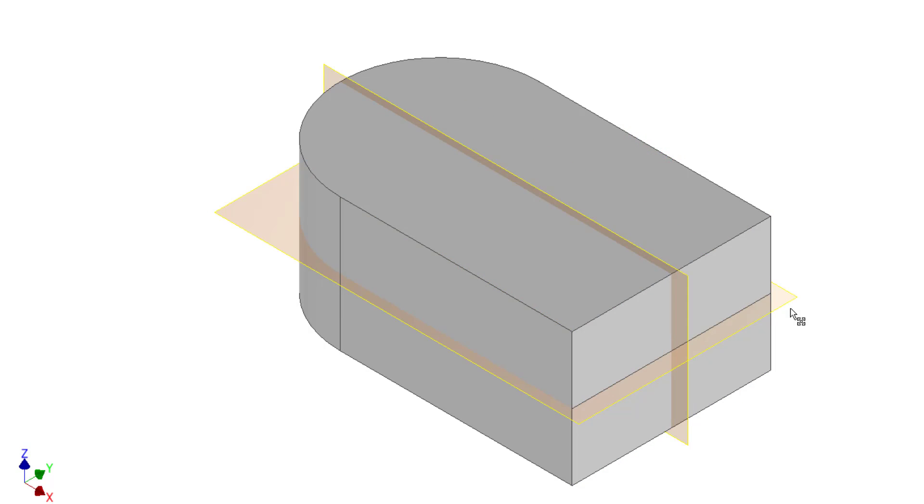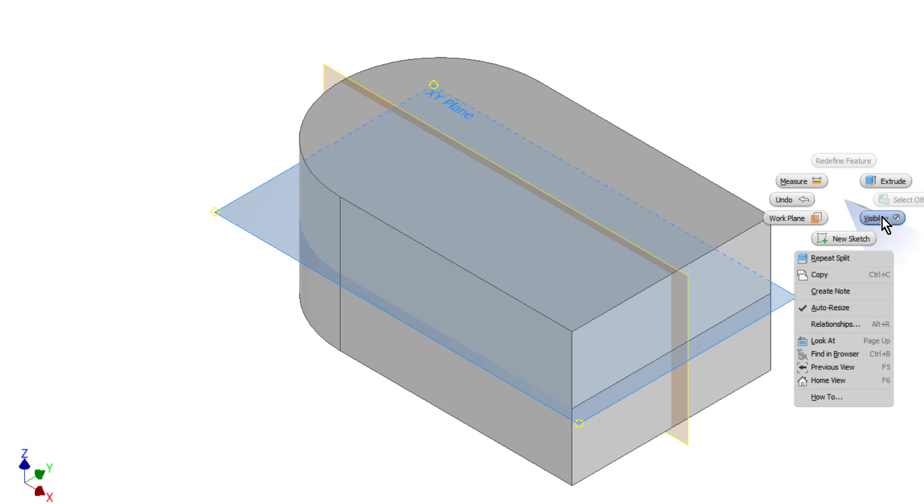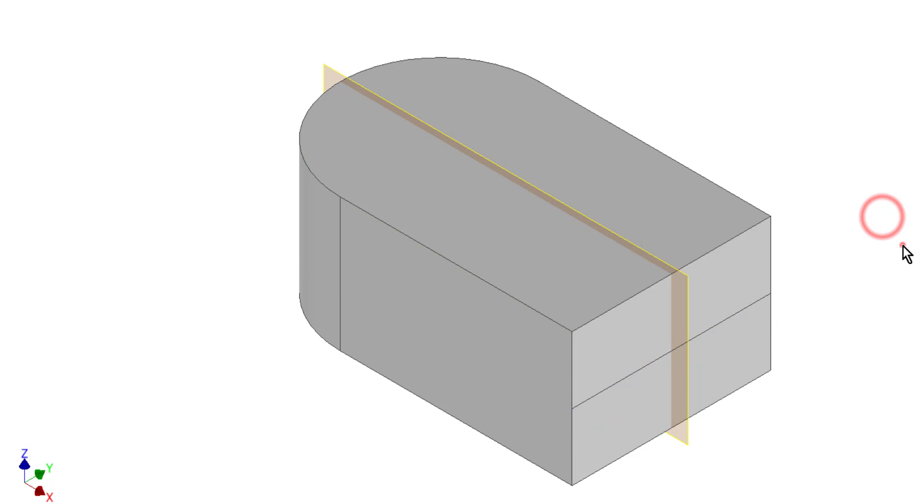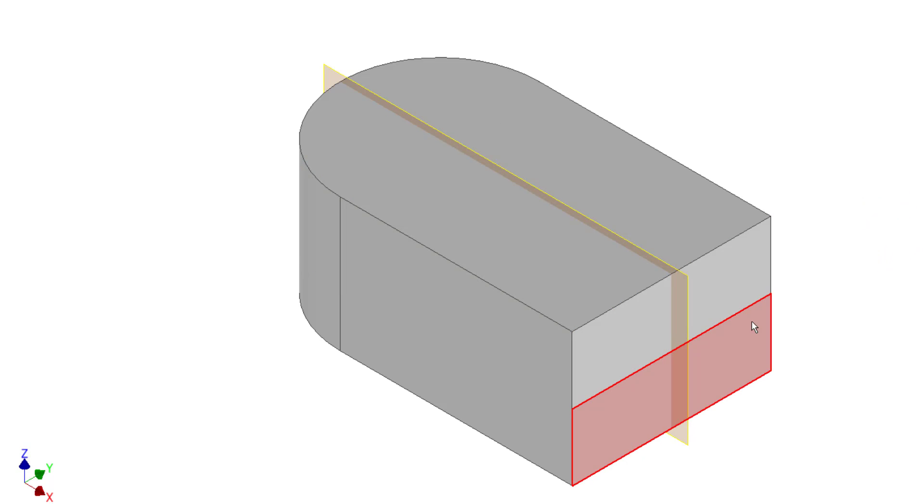Now you can see a visible edge here. I'll turn off the visibility of the plane so we can see that better. I now have two unique faces.